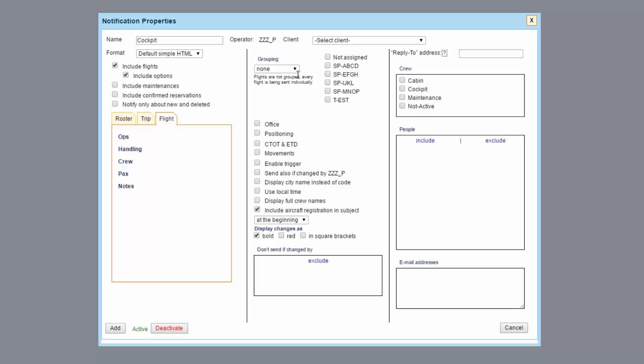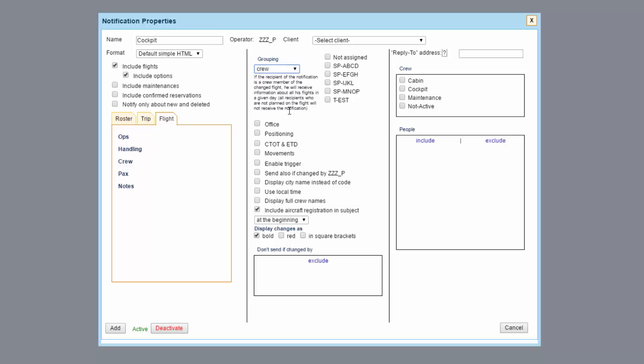The flight grouping option is very useful. You can choose from 5 groups. They help to filter flights which we want this notification sent for. Each group is explained in detail beneath.